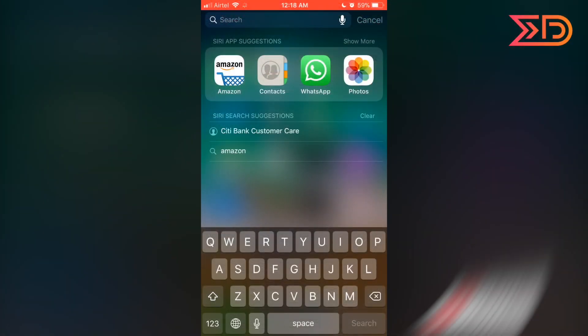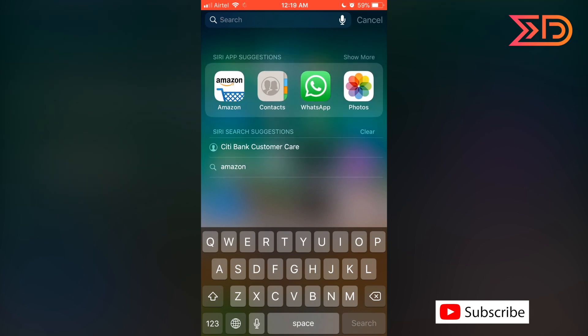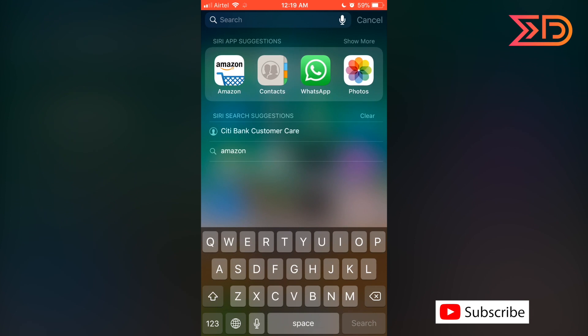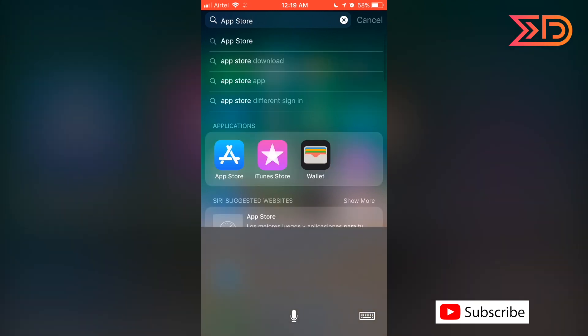You can search everything in a similar way as shown before. There is also an inbuilt voice command search. We searched for App Store and got the results. We are going to open the App Store from those results.